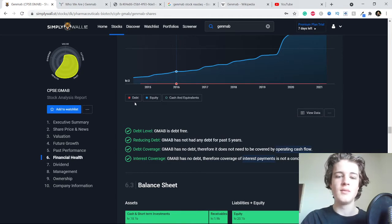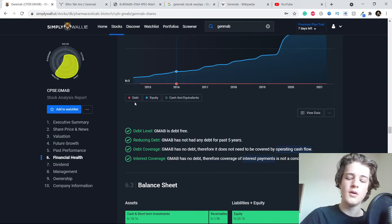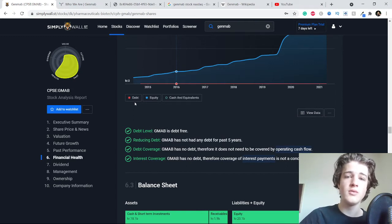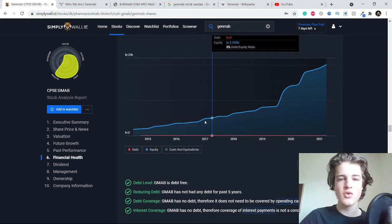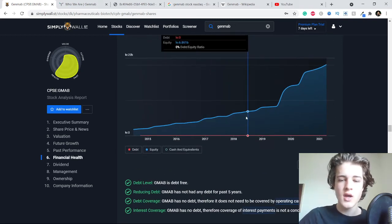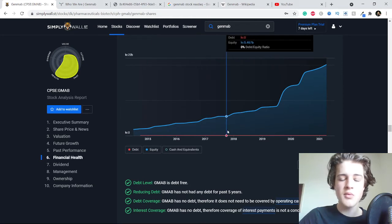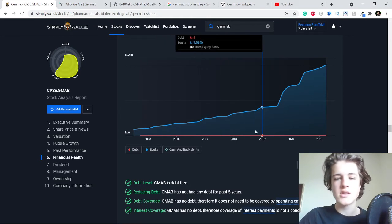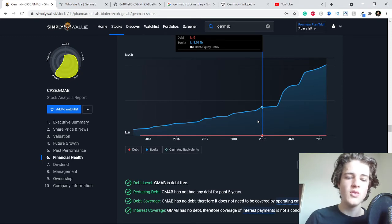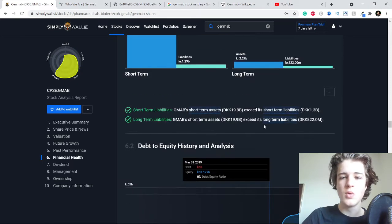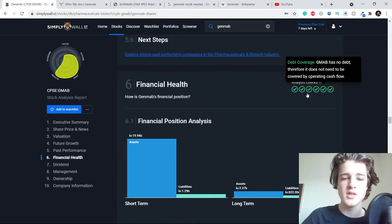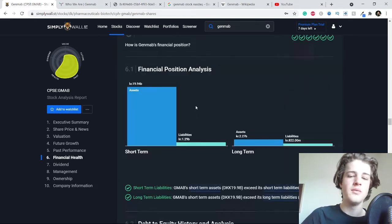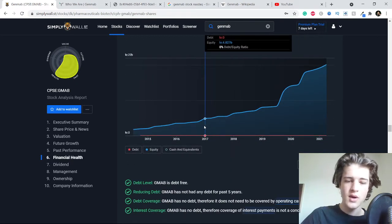But this company doesn't operate with those loans. It's of course good because that's probably also what checks a lot of these boxes here in the financial health, is that they have never operated with any debt.